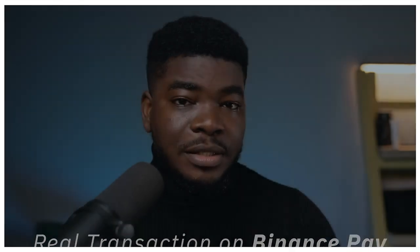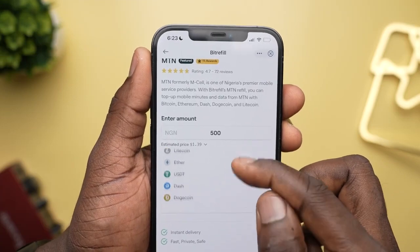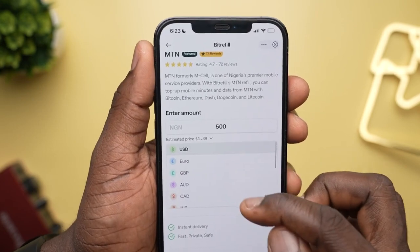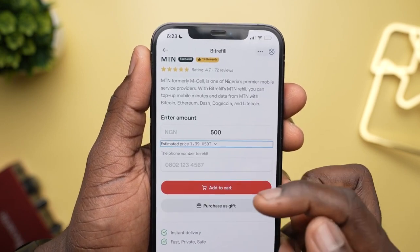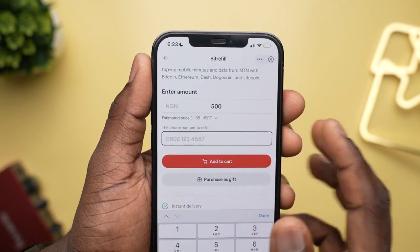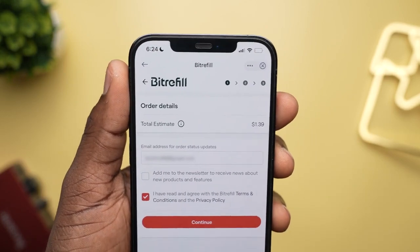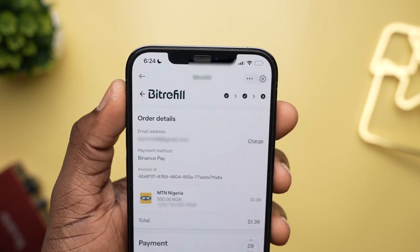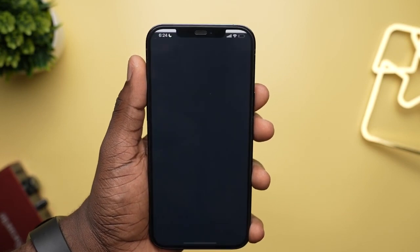Here's a real-world example — I want to perform an actual transaction of buying airtime. I click on a service provider, enter how much airtime I want to buy, and this dropdown shows which currency I want to use. You can choose from USD, Euro, Pounds, and other fiat currencies, or select BTC, Litecoin, Ether, USDT, Dash, and Dogecoin, as at the time of making this video. Once selected, I add my number, tap on the cart, click Checkout, enter my email address for the receipt, agree to the terms of service, and click Continue. A page shows all your details, including the payment method — which is Binance Pay — and your invoice ID. Once everything is confirmed, you hit Pay.